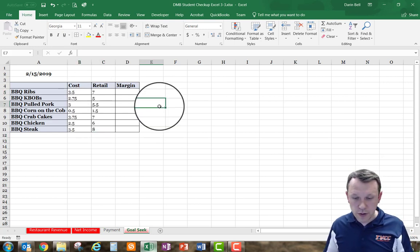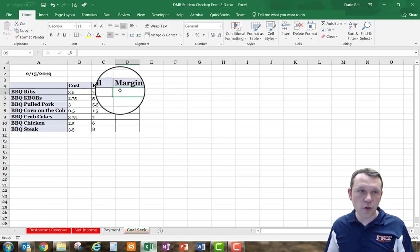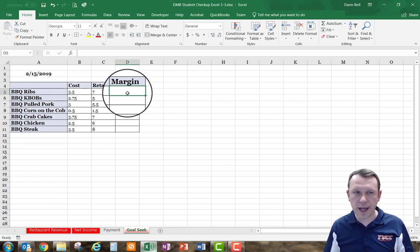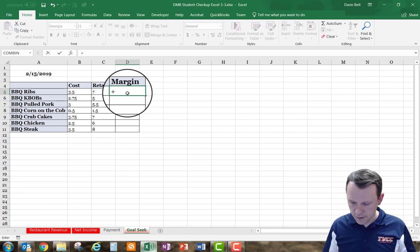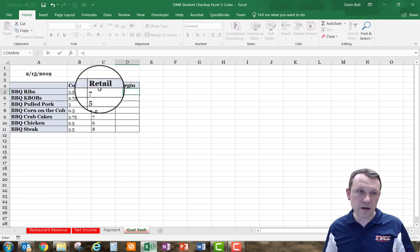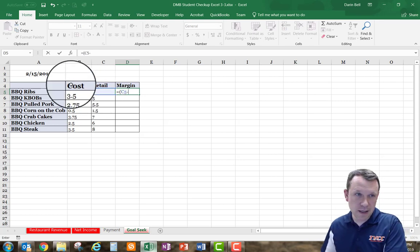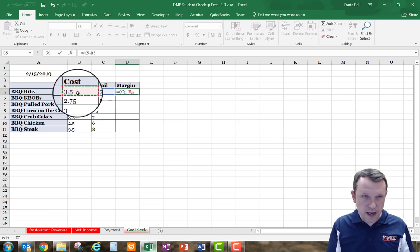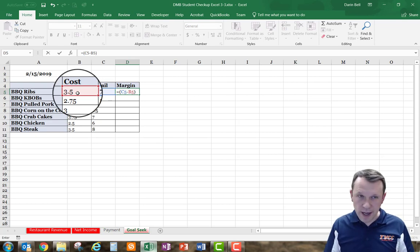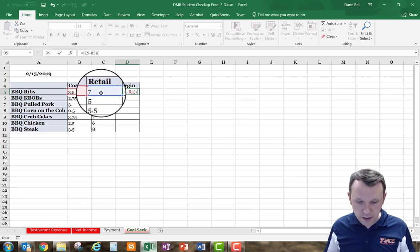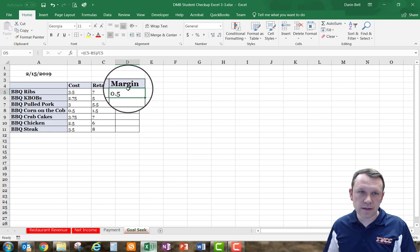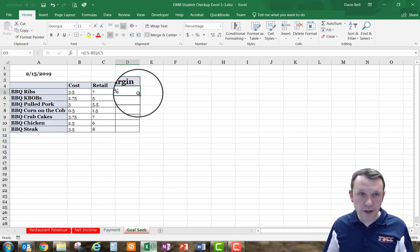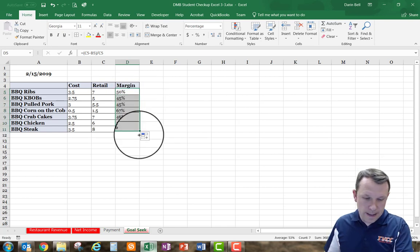Now I'll put in the margin equations. The margin is the difference between retail and cost as a percentage of retail: =(C5-B5)/C5, formatted as a percent. I'll autofill that formula down for the rest of the cells.